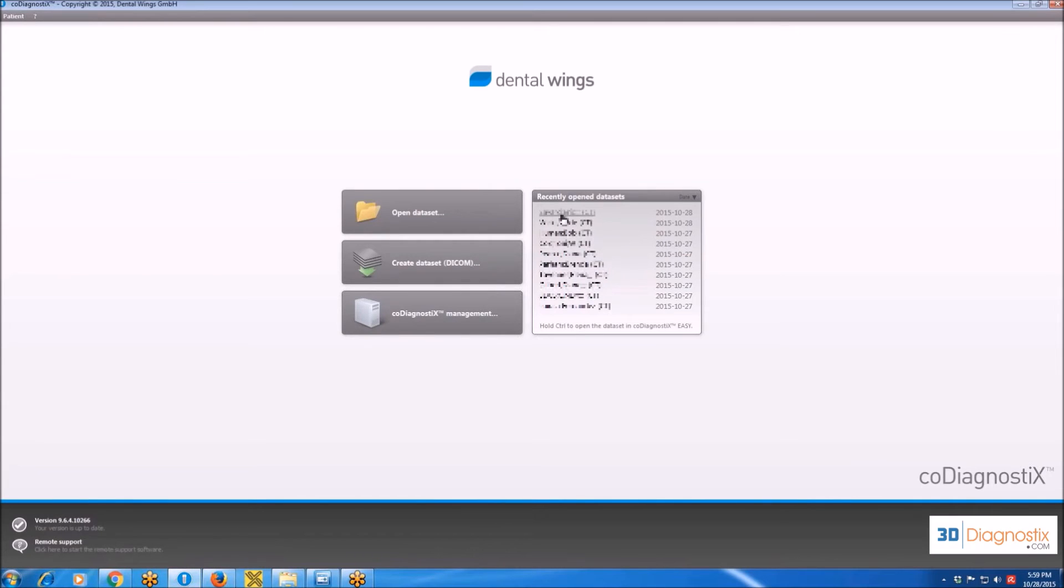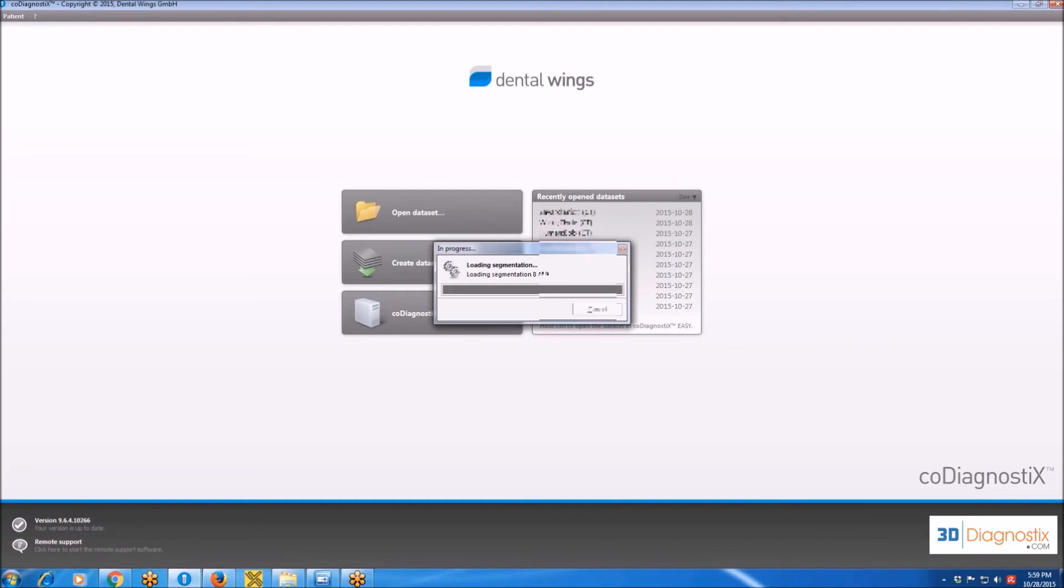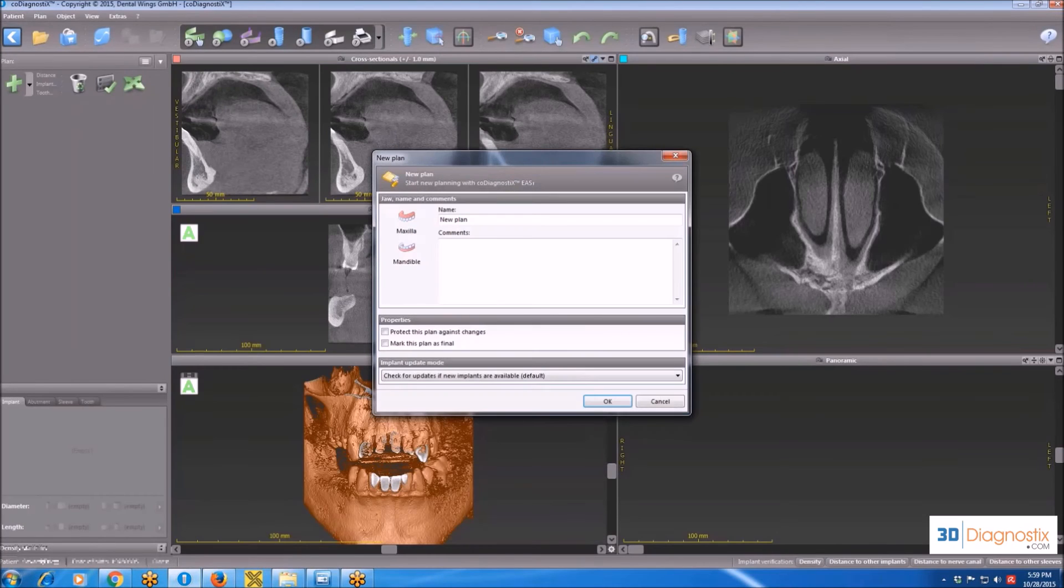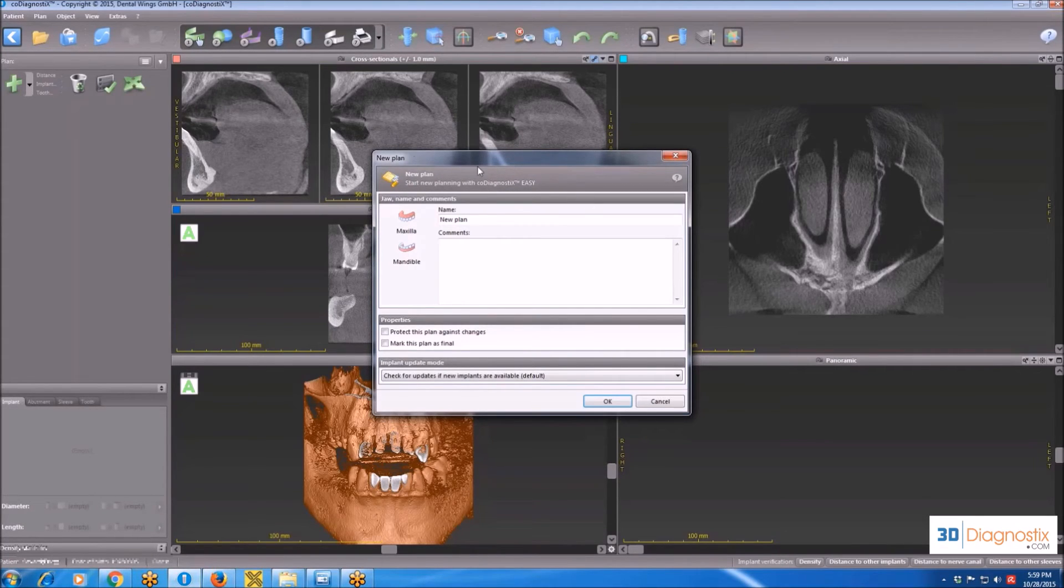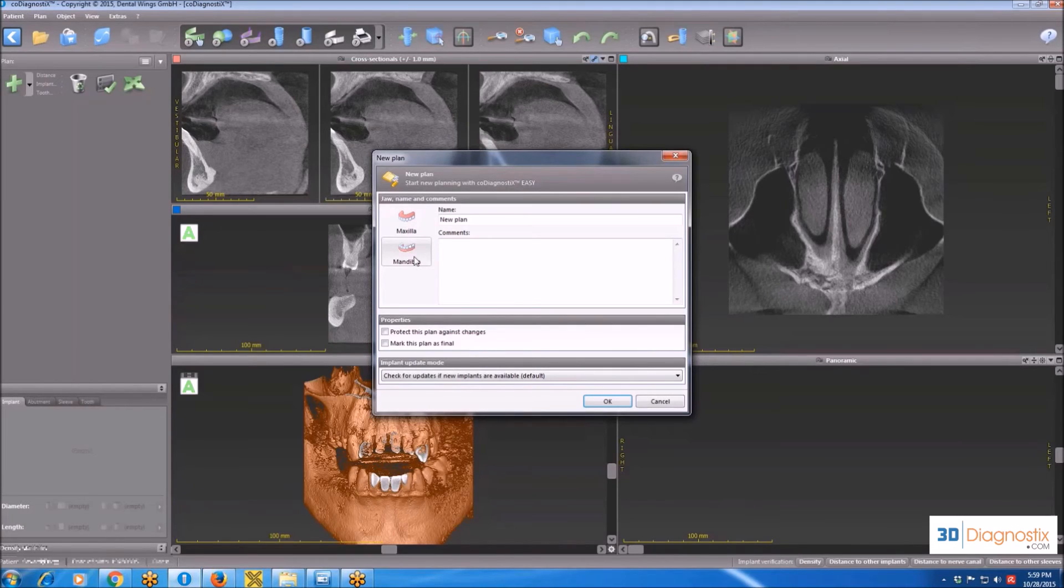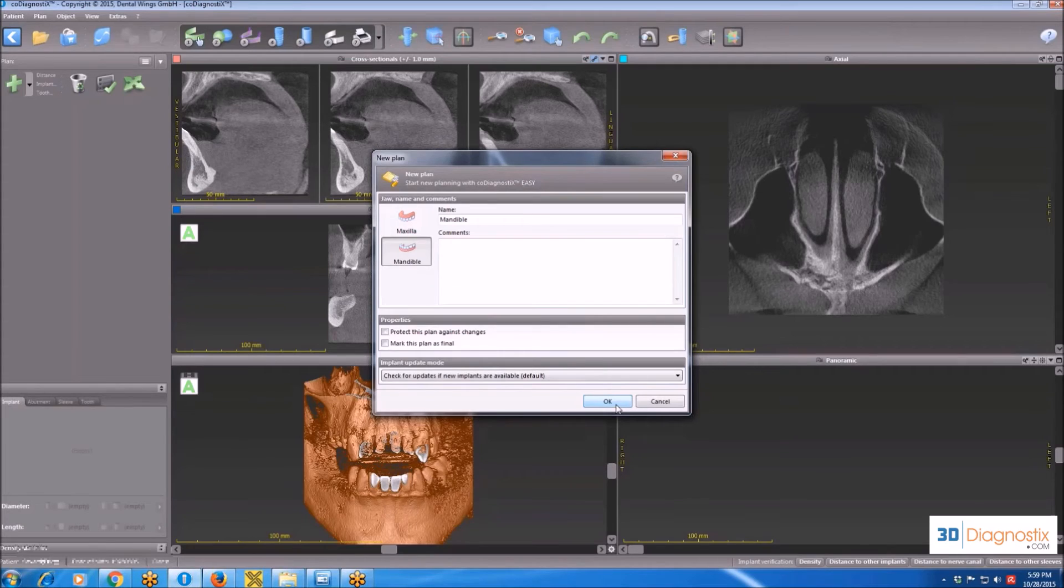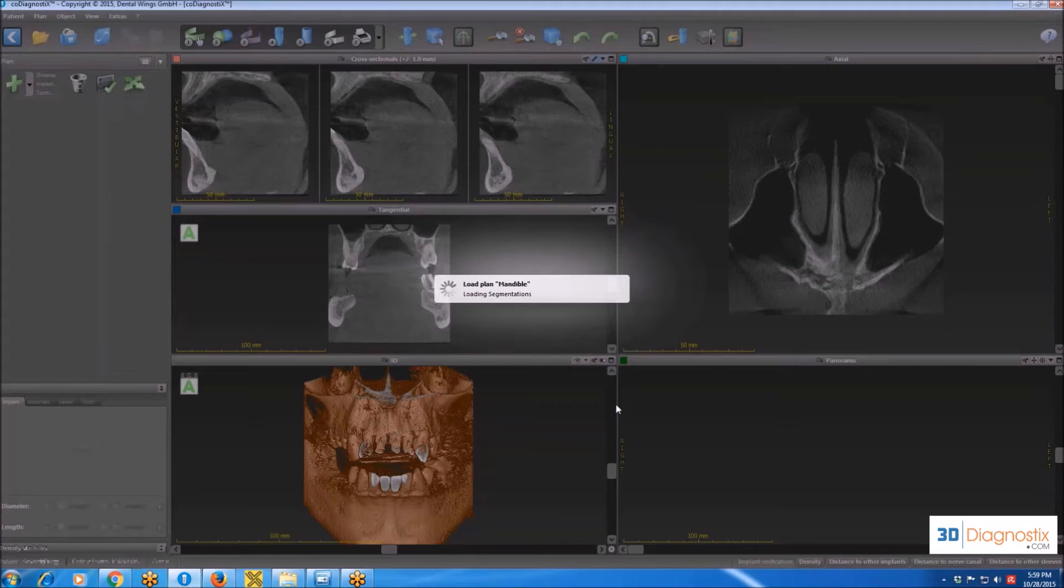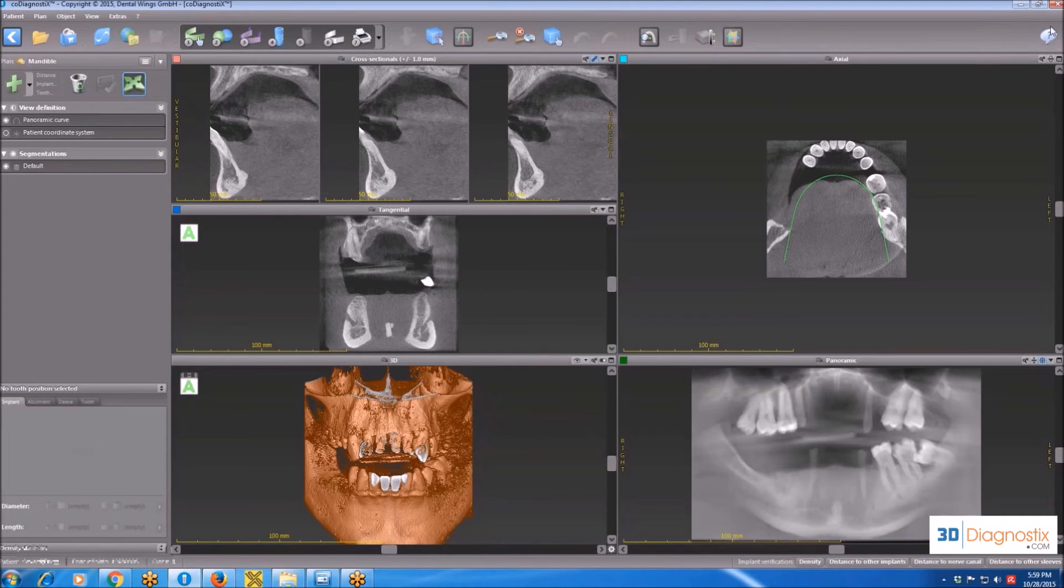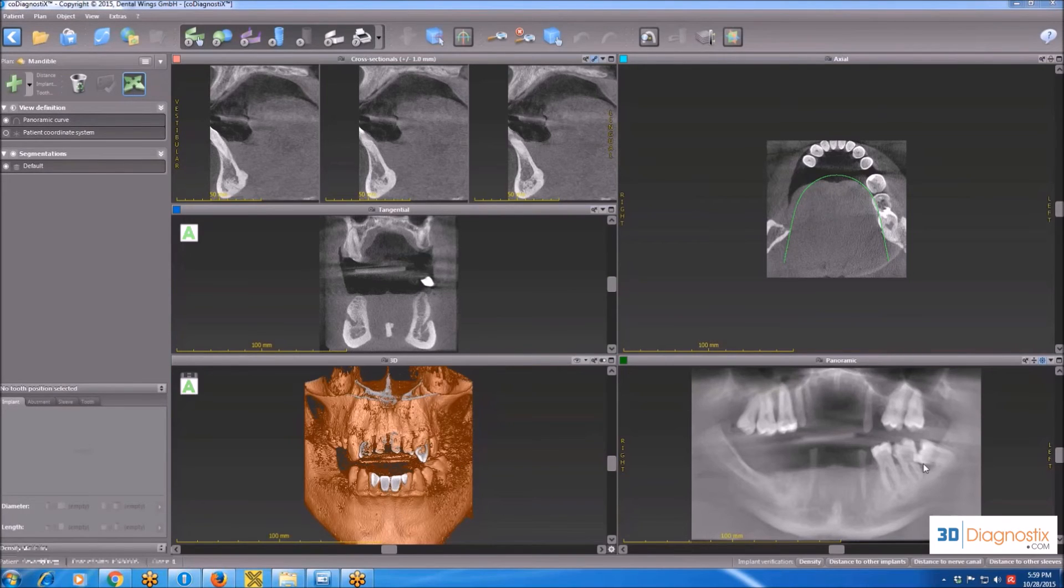Now, after I created the dataset, I'm going to click on the patient's name. And over here, that's the first window I get once I enter the planning software, and it asks whether it is a maxillary or a mandibular case. I'm going to choose Mandible because that's what it is. Click OK. And now that's basically the home page of the planning software.